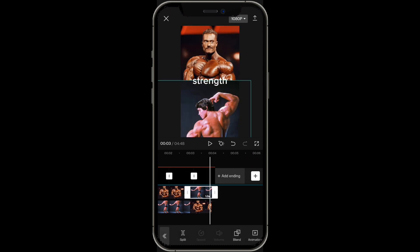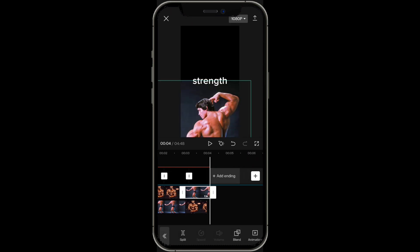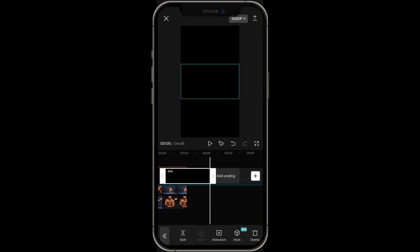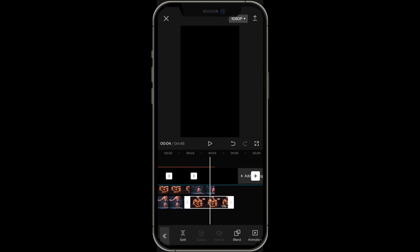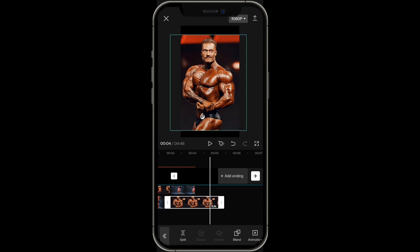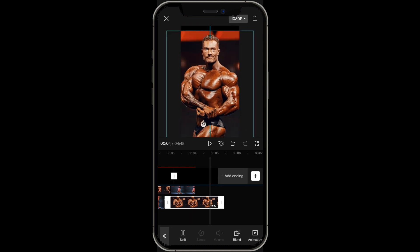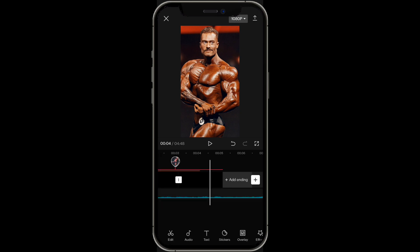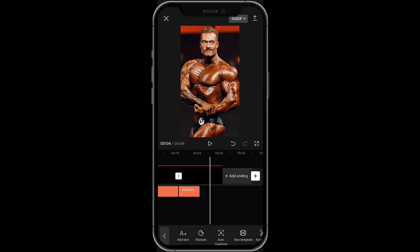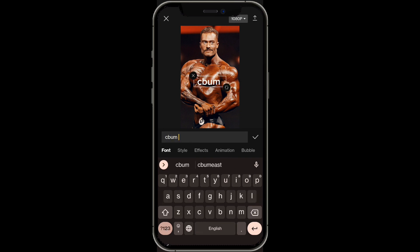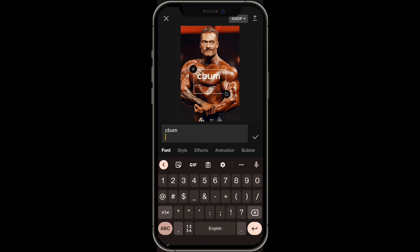Let's say for strength, C-Bum wins. So extend the black screen and put C-Bum all the way, extending it and making him fit the entire screen. Then simply click on text again and type in the person who's winning — so C-Bum, and then maybe 1-0.